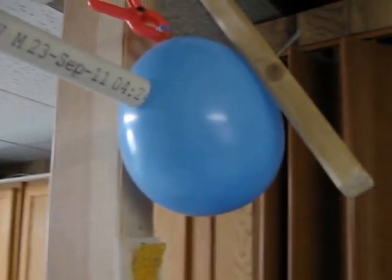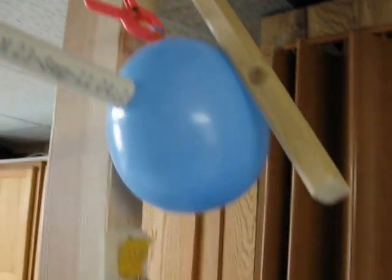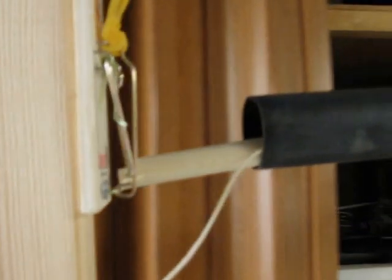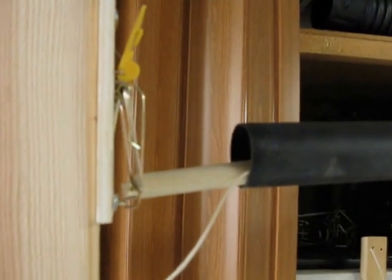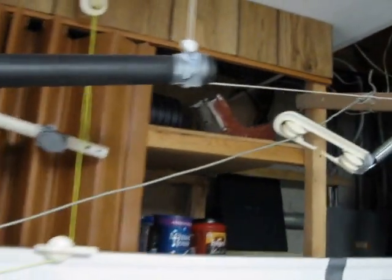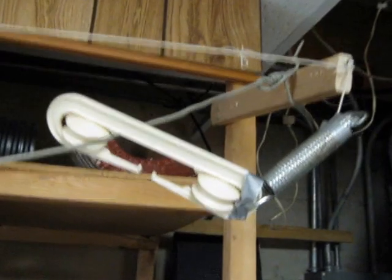When the balloon pops, the wooden on the hinge here will go down and trip this mousetrap. When that mousetrap trips, it lets go of this string that's being pulled down on the other end. And when that string is let go, this will just roll down the cable.